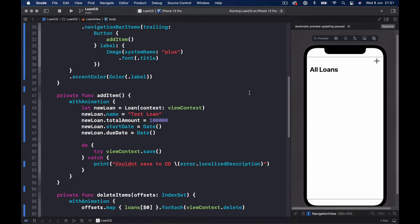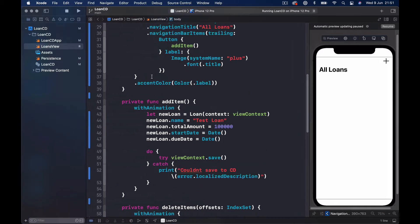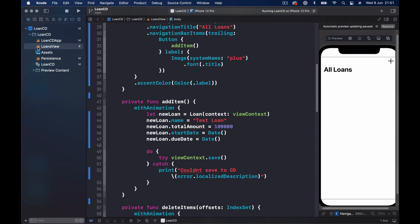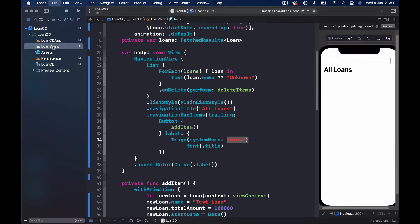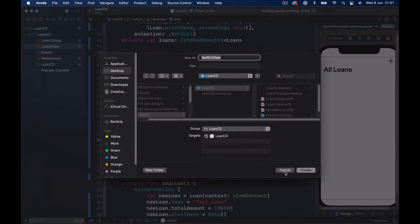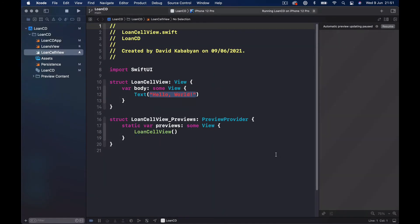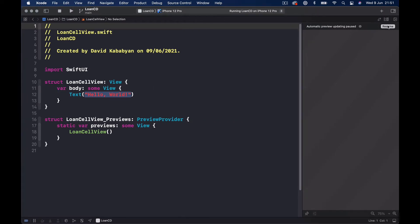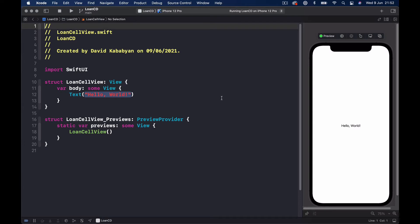Let's create our loan cell. I'm going to select my loan view, use Command+N, and we need a new SwiftUI view. I'll call this LoanCellView. Let's close the left panel, click on Resume, and we'll have Hello World printed out.